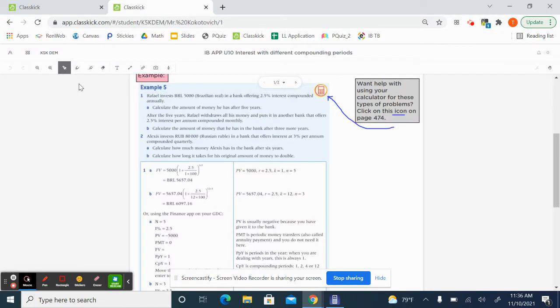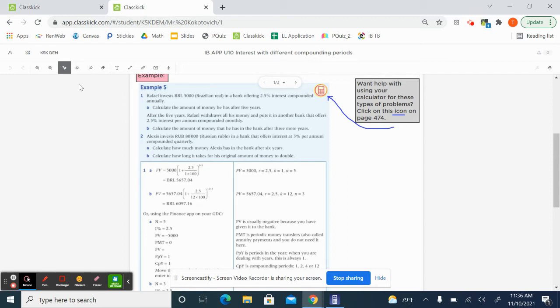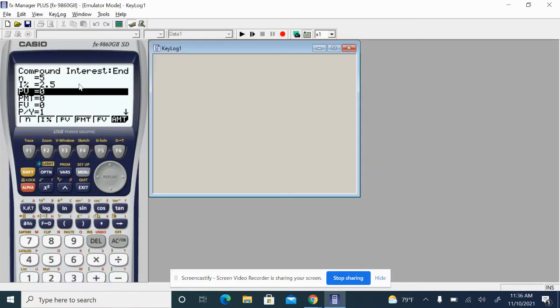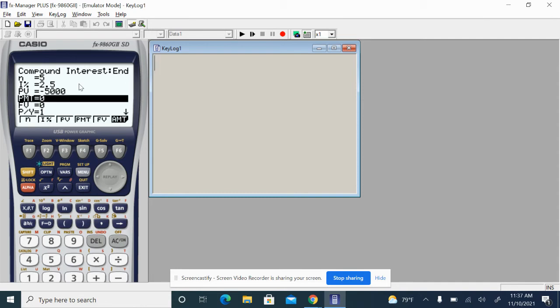The value is going to be negative $5,000. And this is usually negative because you're giving your money to the bank so they can use it and then give you interest back with the initial amount of money back with the interest. So your present value is going to be negative most of the time here. So a negative 5,000.